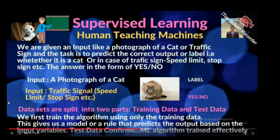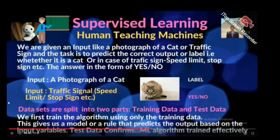If you show a picture of a dog, it will output 'no, this is not a cat.' Similarly, traffic signals — speed limit, stop sign, etc. — are fed into computers, and through image processing the system recognizes whether it is a stop sign, speed limit, etc. This will be very useful for self-driving cars, which I will explain in later slides.